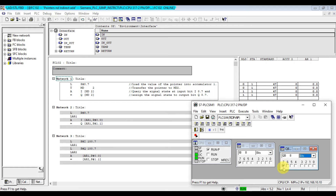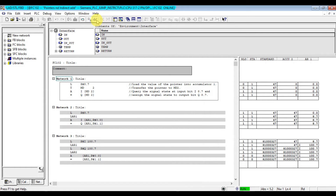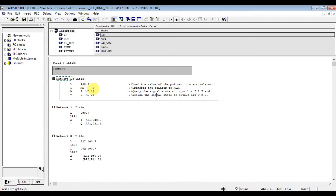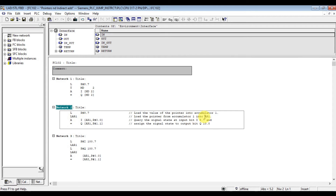This output is high. We use memory double as an address — that's what we call indirect addressing. On network two, we load pointer value 8.7 to accumulator one, then load this accumulator value to the address register.